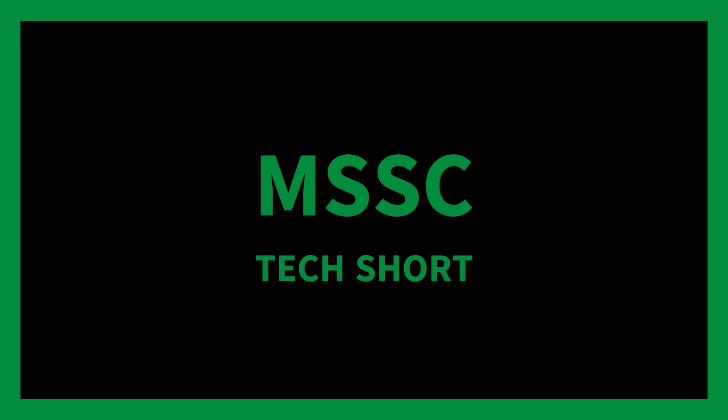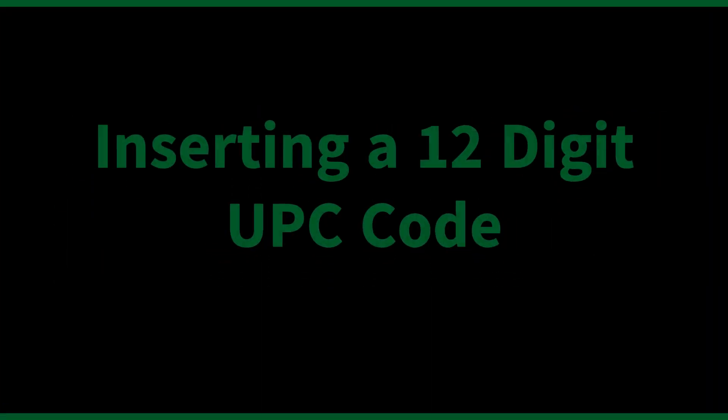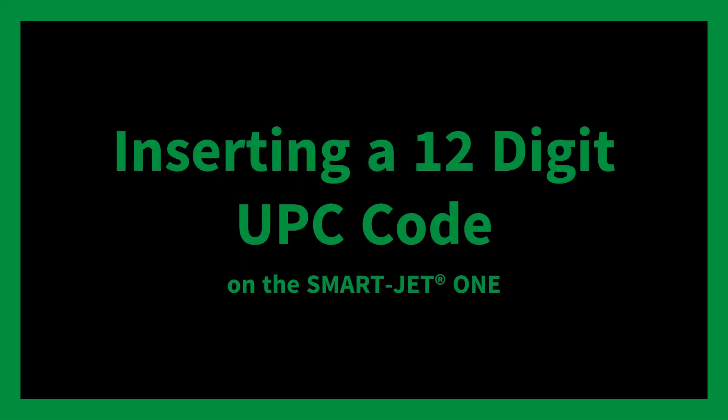Hello and welcome to this MSSC Tech Short. In today's Tech Short we will show how to insert a 12-digit UPC code into a template. Now, let's get started.